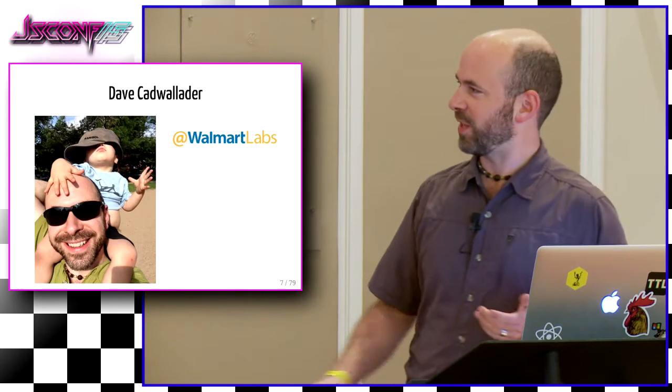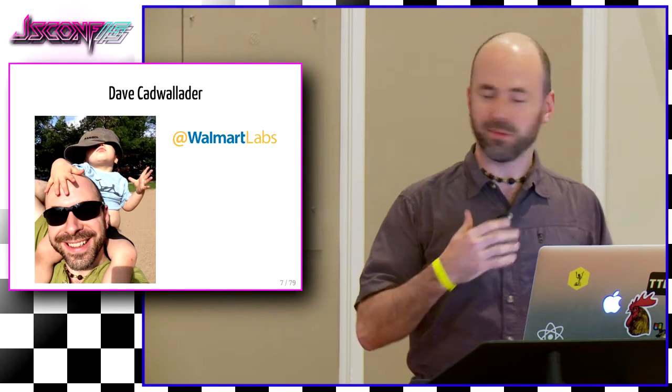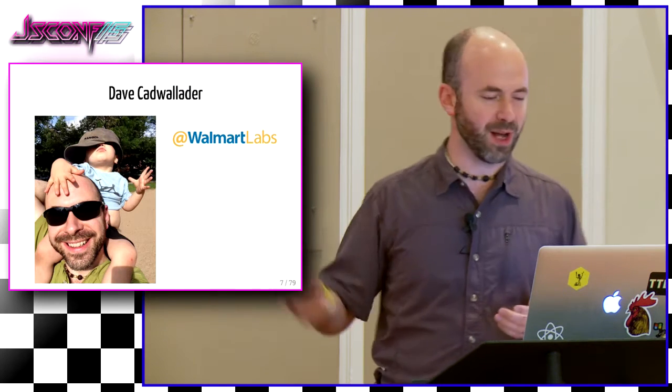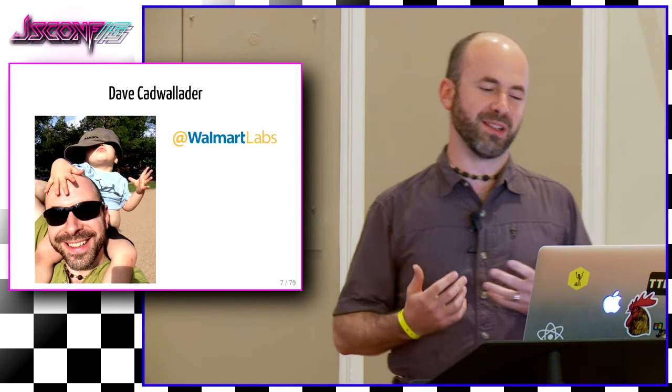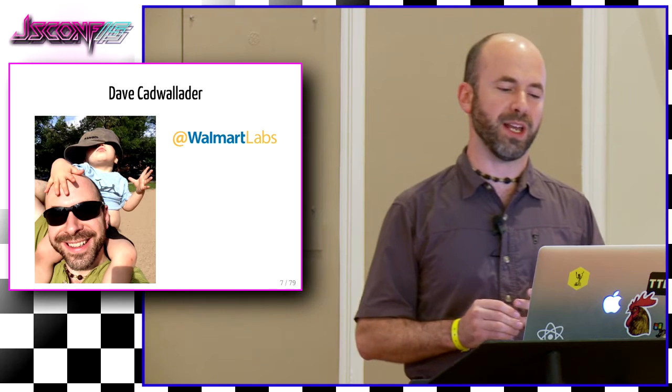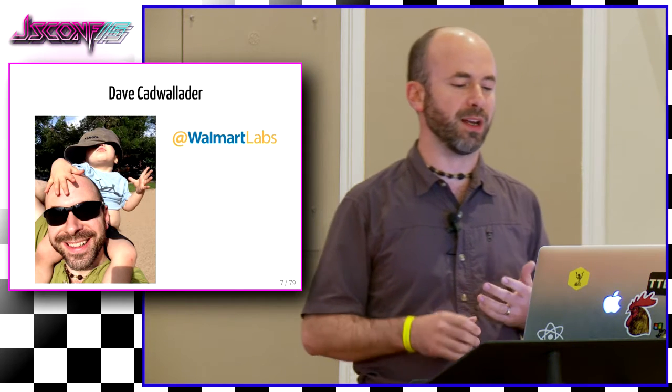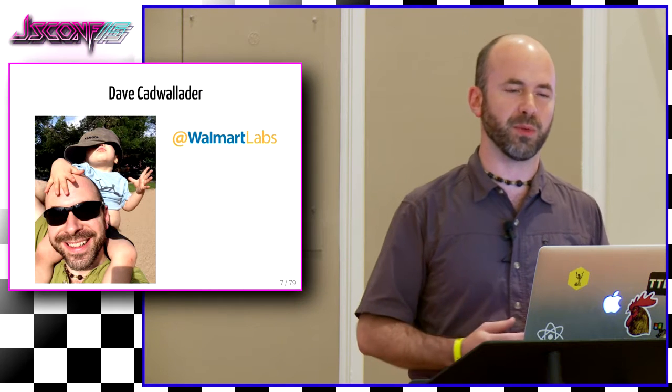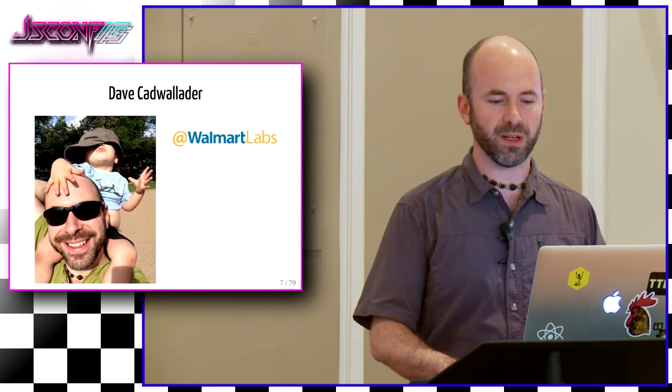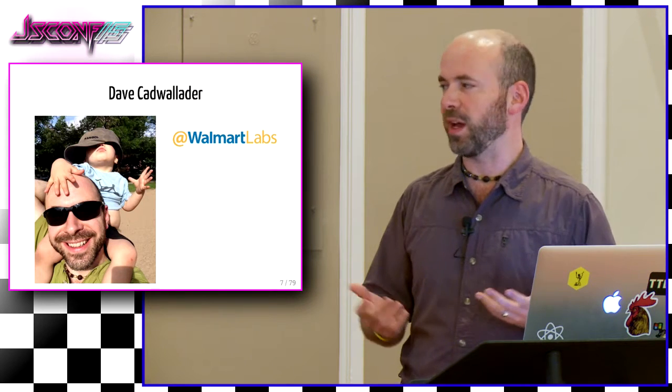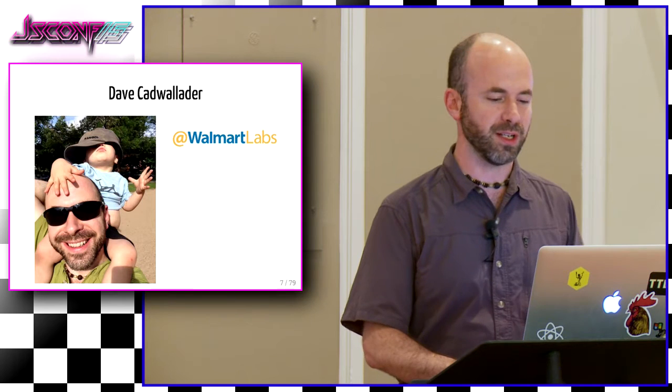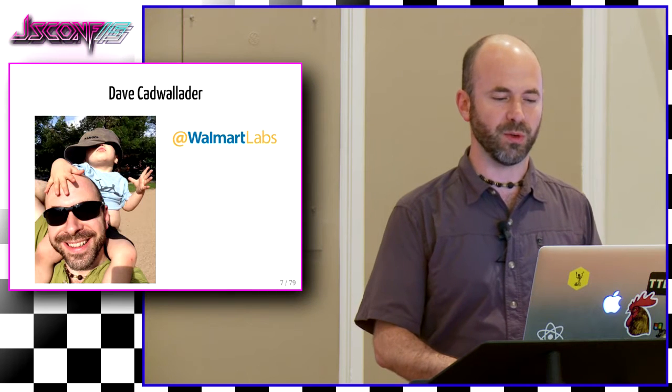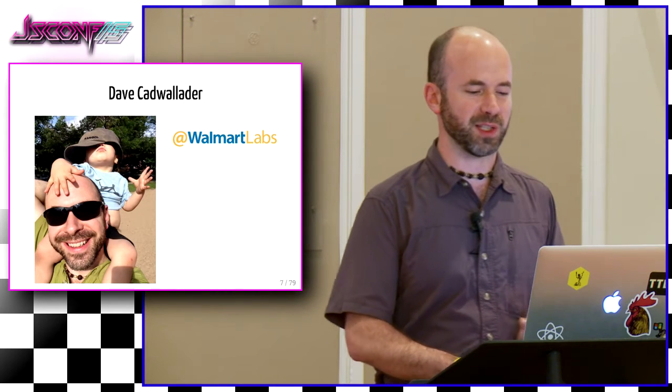So I worked for Walmart Labs and we kept running into stuff like this with regards to our end-to-end testing strategy when it came to automation. And it really sucked. So I wanted to share some of our experiences there. That's me and my boy up there. And me, not him, worked for Walmart Labs. We create common infrastructure on my team. We're the core web team. We create build and automation tools that other teams use to build out everything about walmart.com.